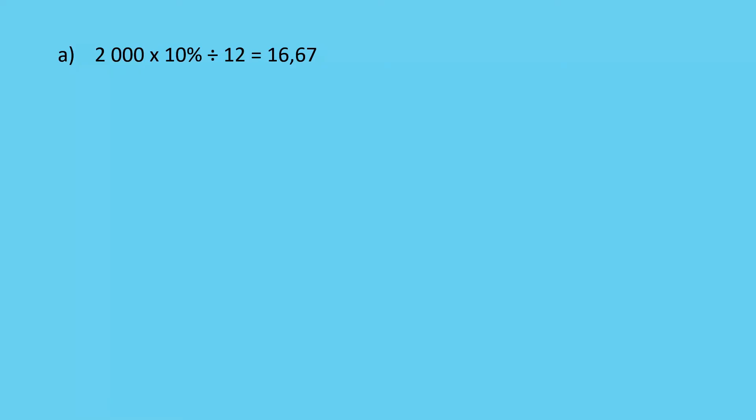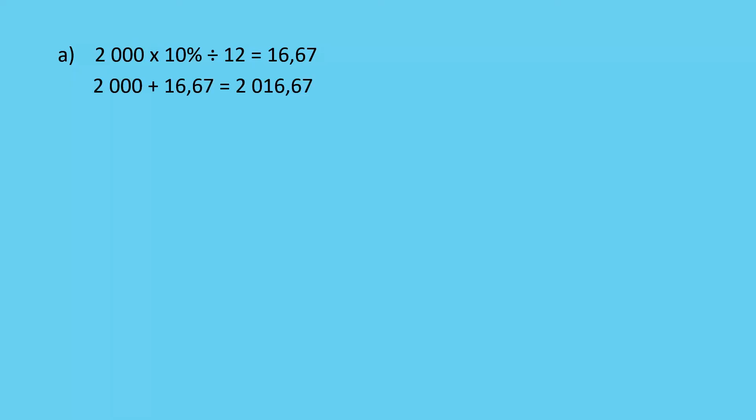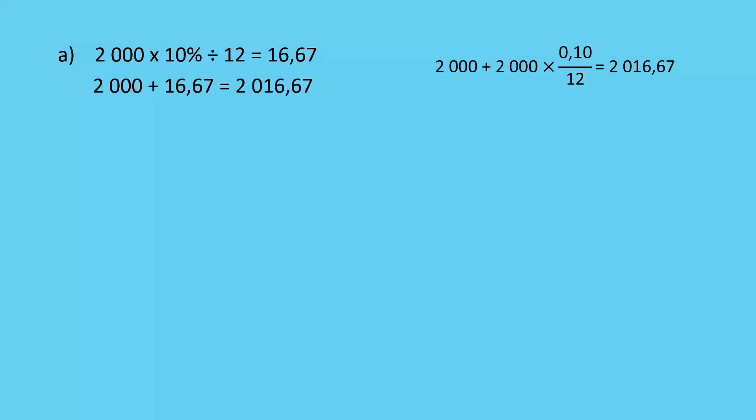First thing to note is that I'm working out 2,000 Rand times 10%, but I'm dividing it by 12 because I only need one month's worth of interest. That's 16 Rand 67. I add that, and that's my closing balance for the first month. Another way it can be expressed is to do it all at once: 2,000 plus 2,000 times 10% divided by 12, which gives me the same amount.